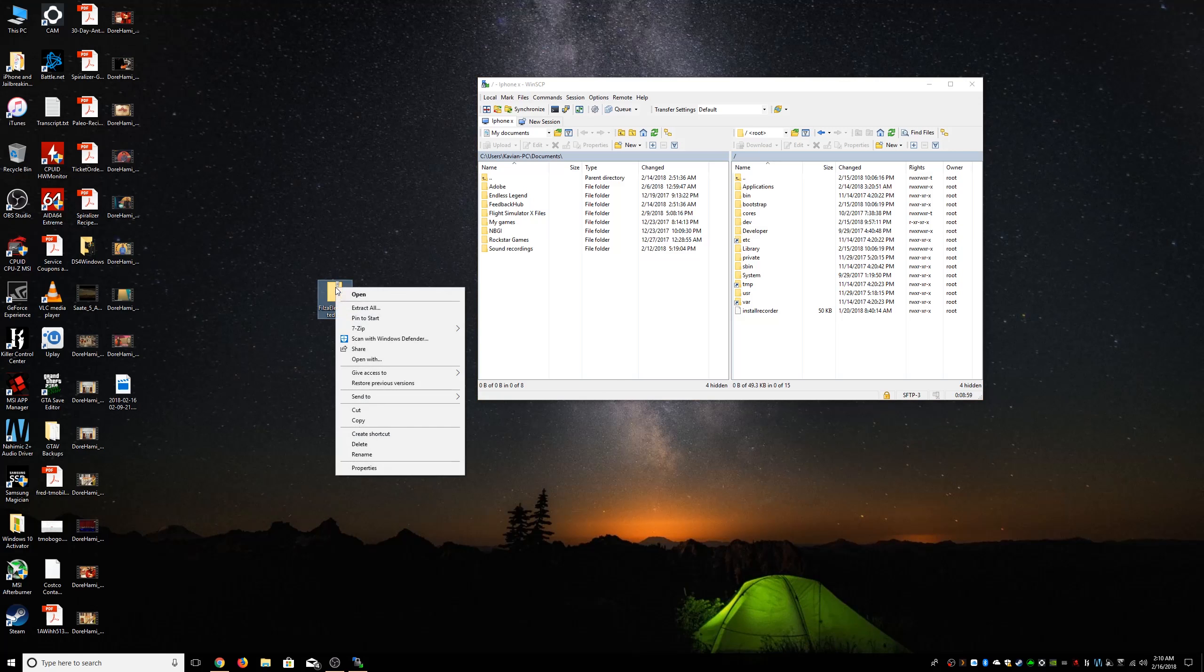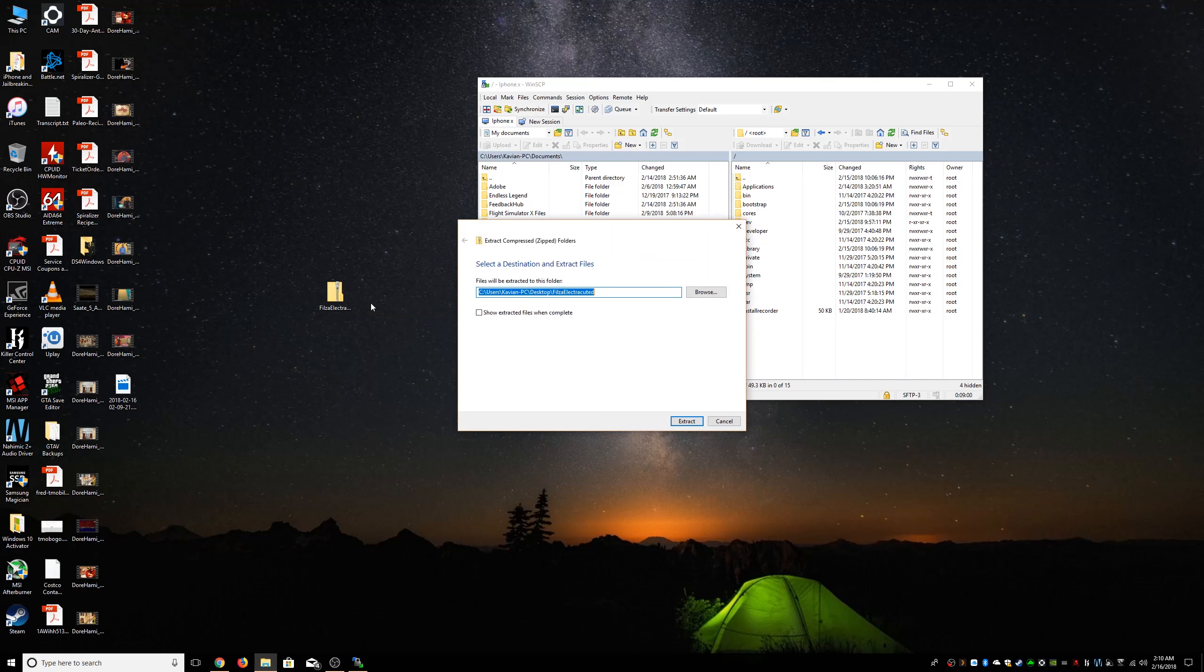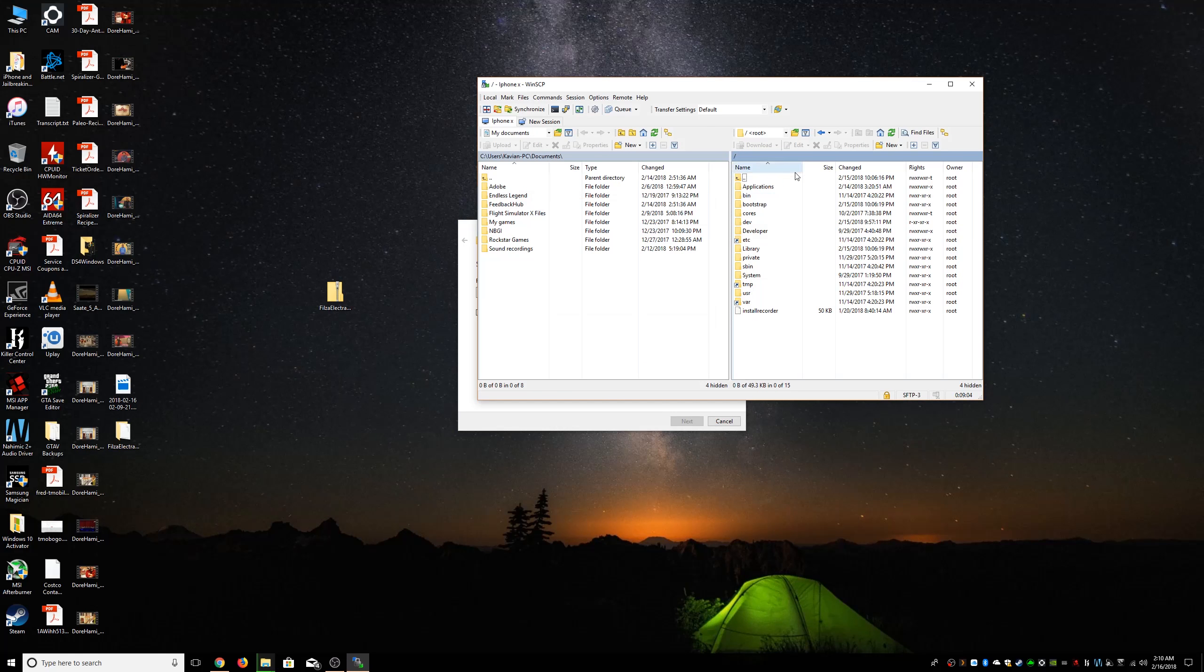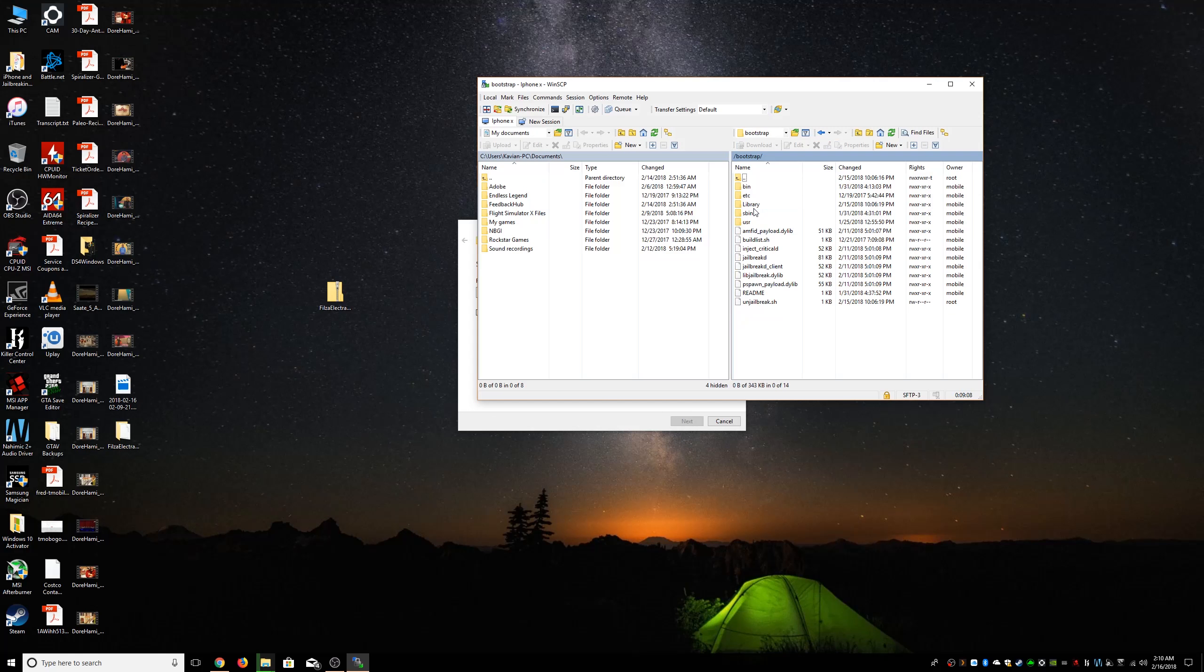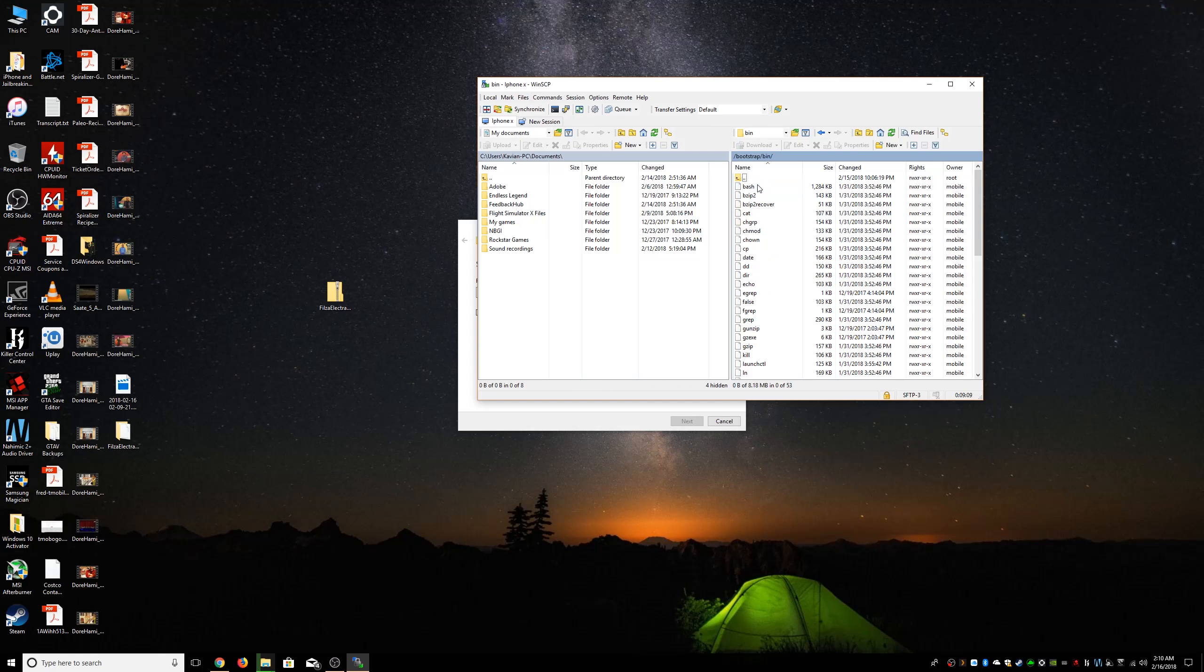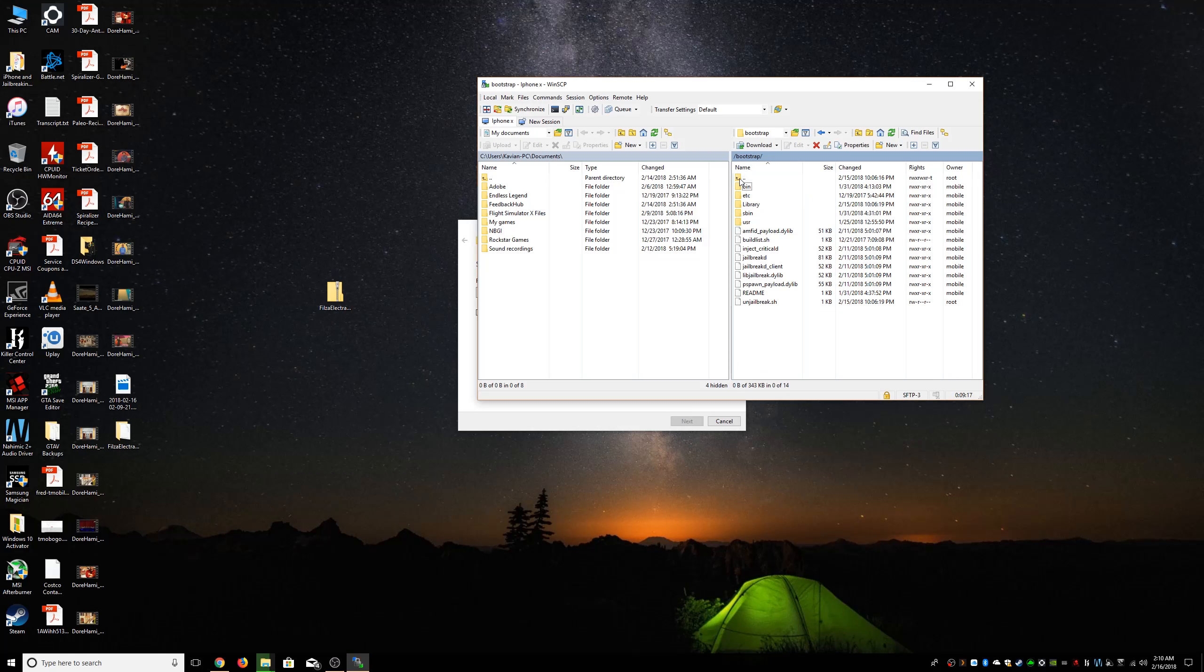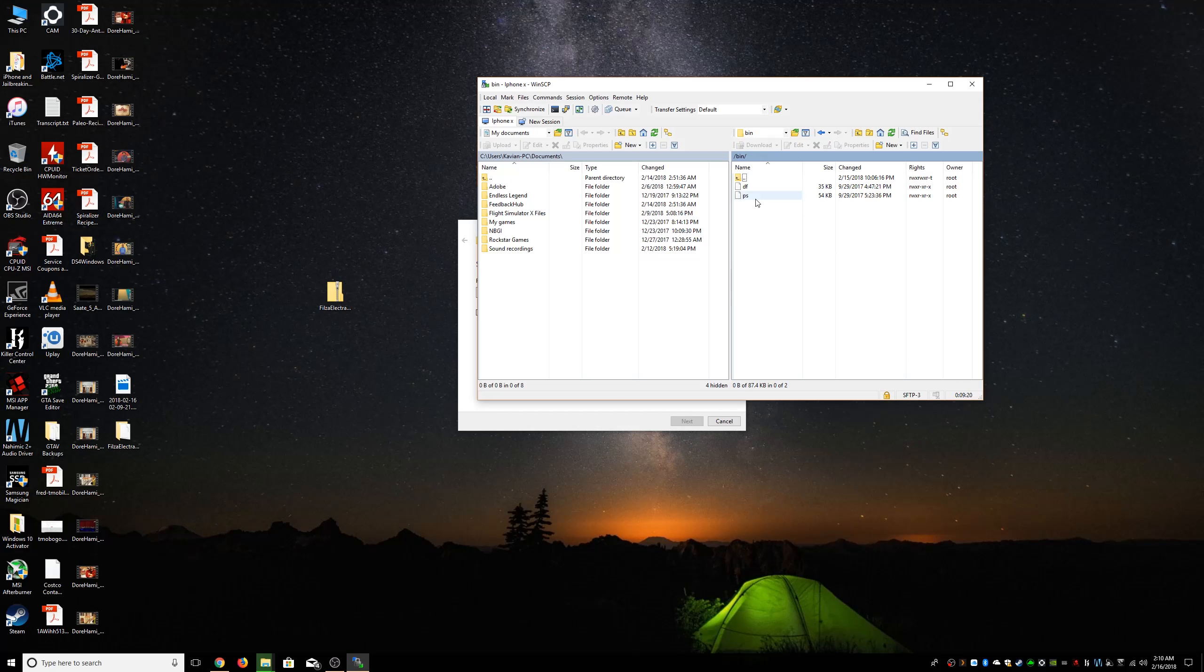So we're gonna go ahead and extract this zip file. While it's doing that, we're gonna go to SSH. You're gonna go to root, we're gonna go to bootstrap, then there's a file called bash and we're going to drag that to your desktop. Basically it's just gonna copy it. We're gonna go back and we're gonna go to bin.